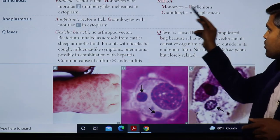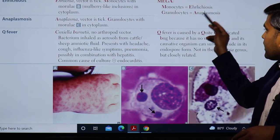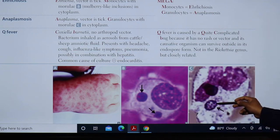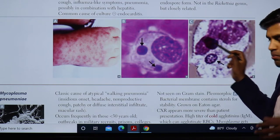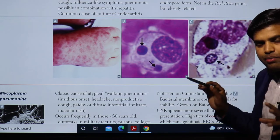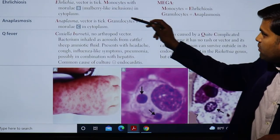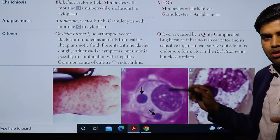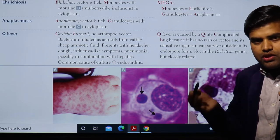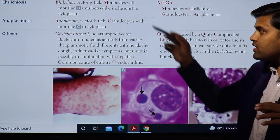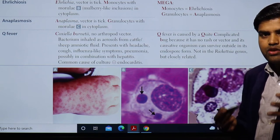In Ehrlichiosis, morulae are found in monocytes and macrophages. In Anaplasmosis, the same morulae-like structure is seen but inside a polymorphonuclear cell — the neutrophil. So if you see an intracytoplasmic inclusion body called morulae, think rickettsial Anaplasmosis or Ehrlichiosis. If the infected cell is a monocyte or macrophage, think Ehrlichiosis; if it is a neutrophil, think Anaplasmosis.